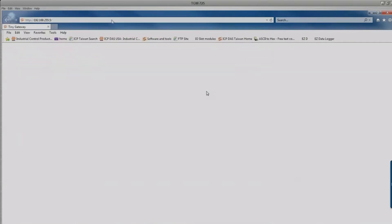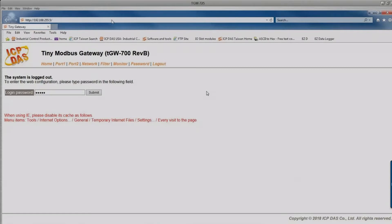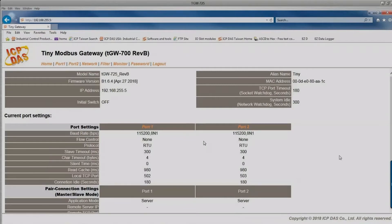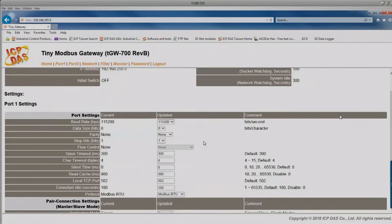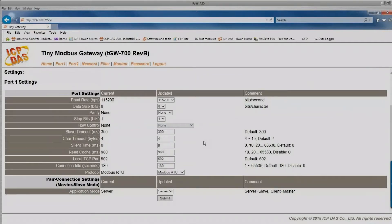The IP address in this example is 192.168.255.5. Enter it in the browser, type the admin password 'admin', and you reach the module overview page. This module has two COM ports — port 1 and port 2. Set the baud rate and parity to match your slave devices. Port 1 corresponds to TCP port 502, and port 2 to TCP port 503, allowing two independent RS-485 networks each with their own Modbus address space.